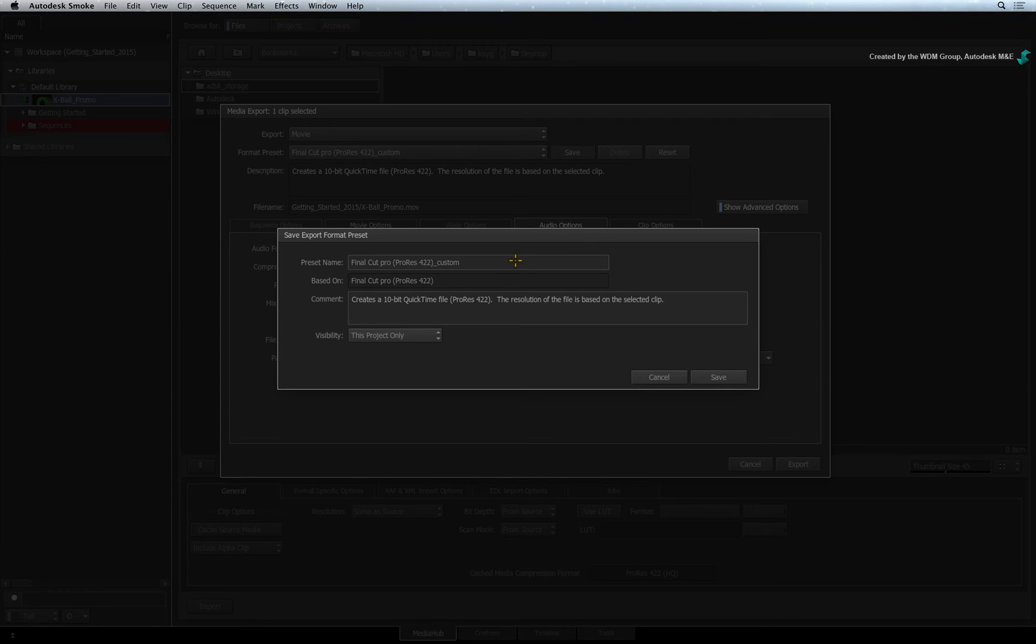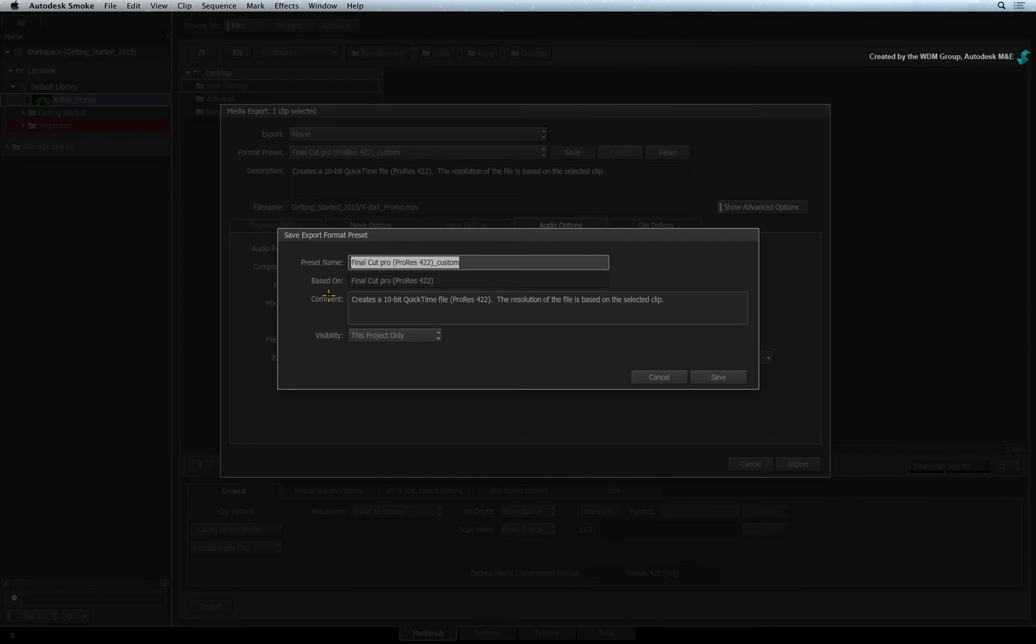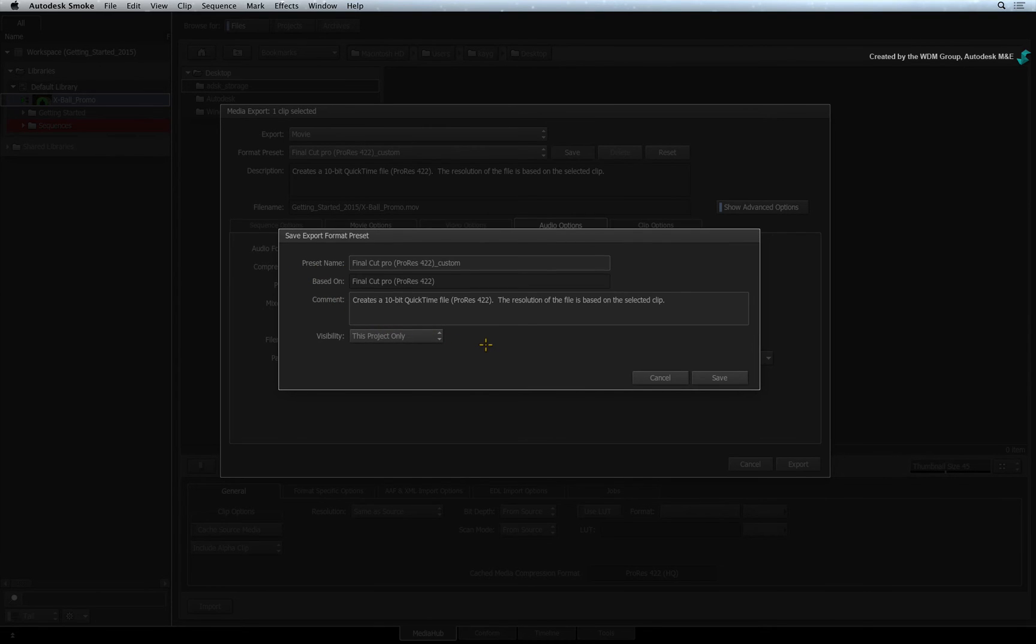In the pop-up window, you give the preset a name. You can also type a description to remind you of the settings. Finally, you have the export presets visibility option.